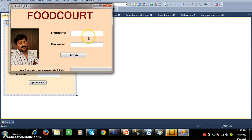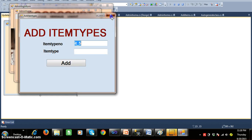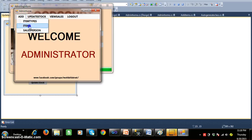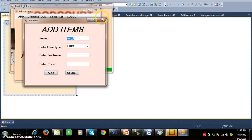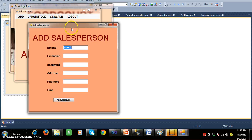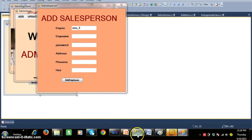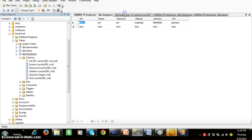The admin will login with his username and password, and then admin will add the item types — we already completed that. Admin will add the items — we already completed that. Admin will add the salesperson, and for that I already designed one screen with fields: employee number, employee name, password, address, phone number, hint, and an 'Add Employee' button.